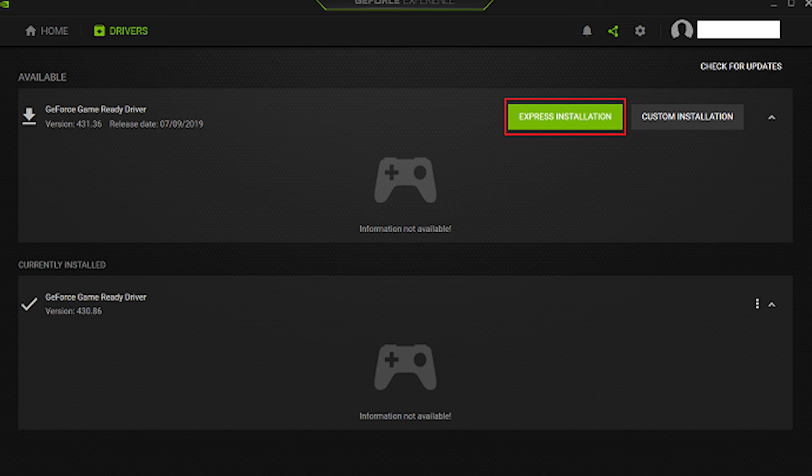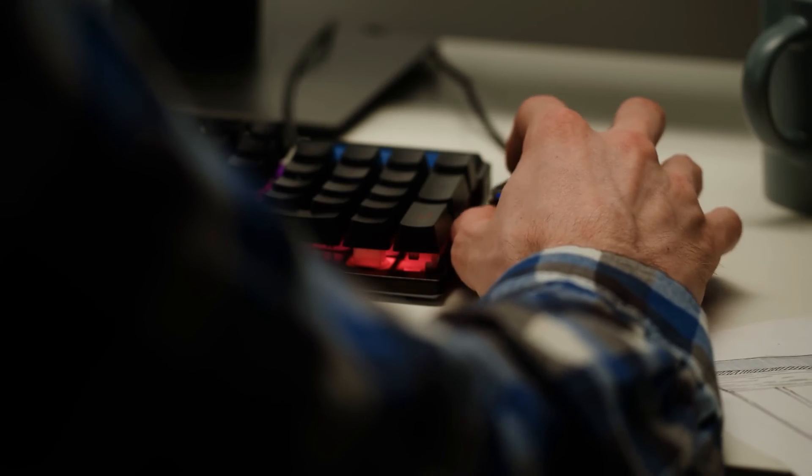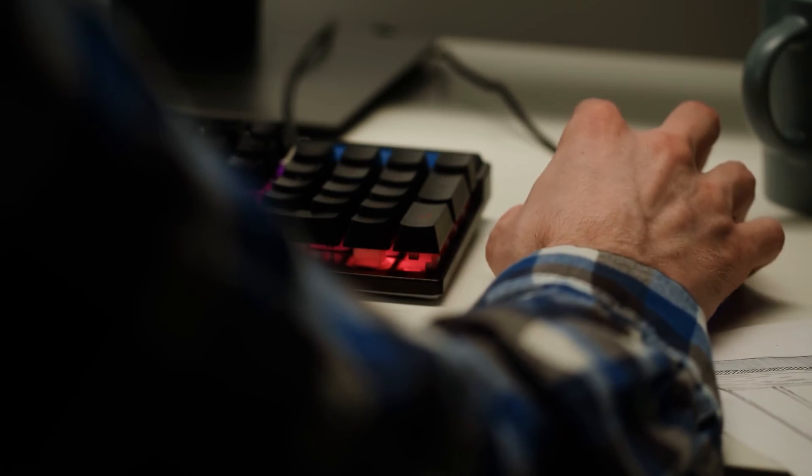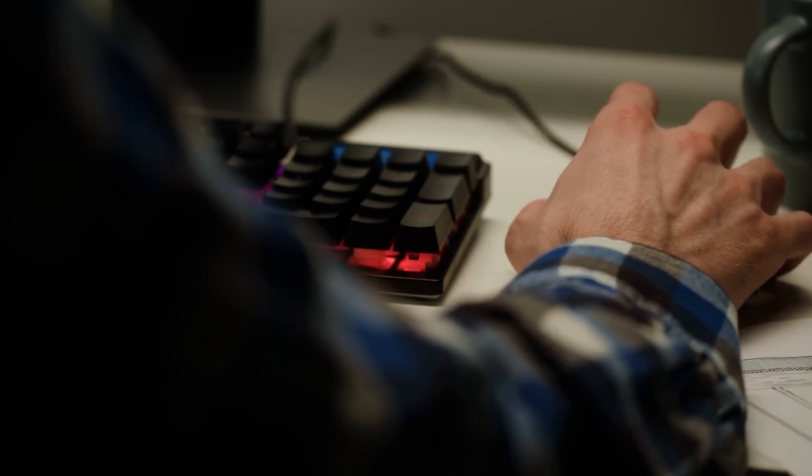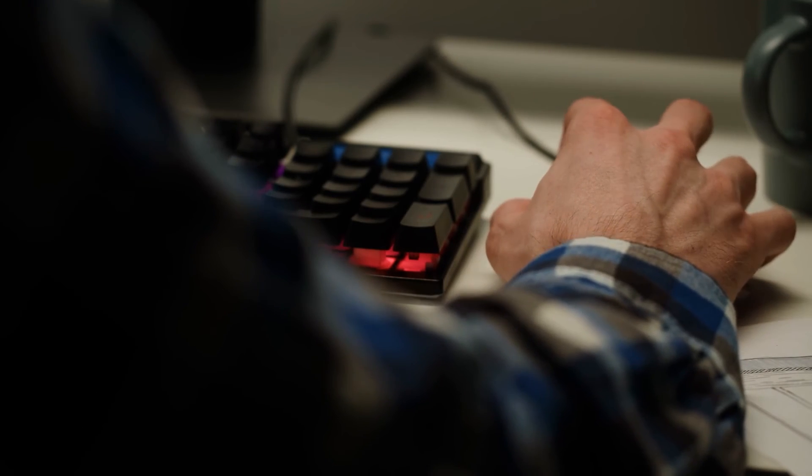Wait for the installation to be finished. When the installation is complete, make sure the game client is closed out completely and restart your computer. Your drivers are now officially updated.